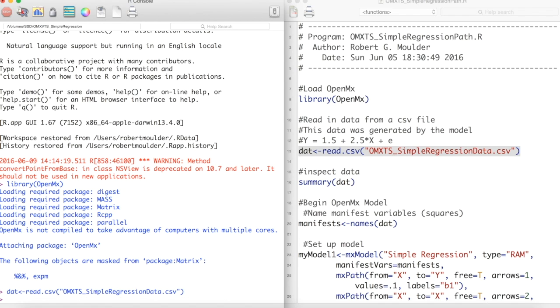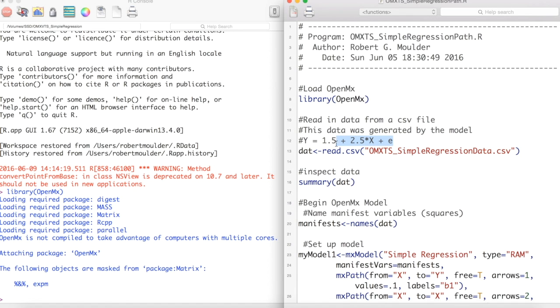The model which generated this data is here. b0 is 1.5 and b1 is 2.5. OpenMX does not know that this is the true model but we will attempt to recover these parameters using the data.